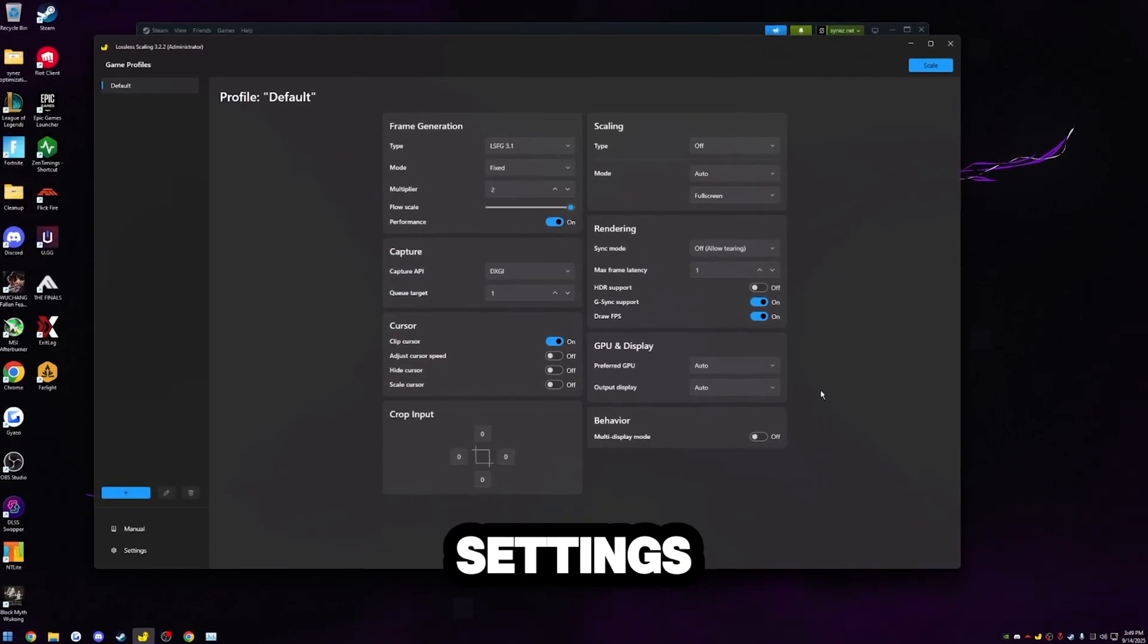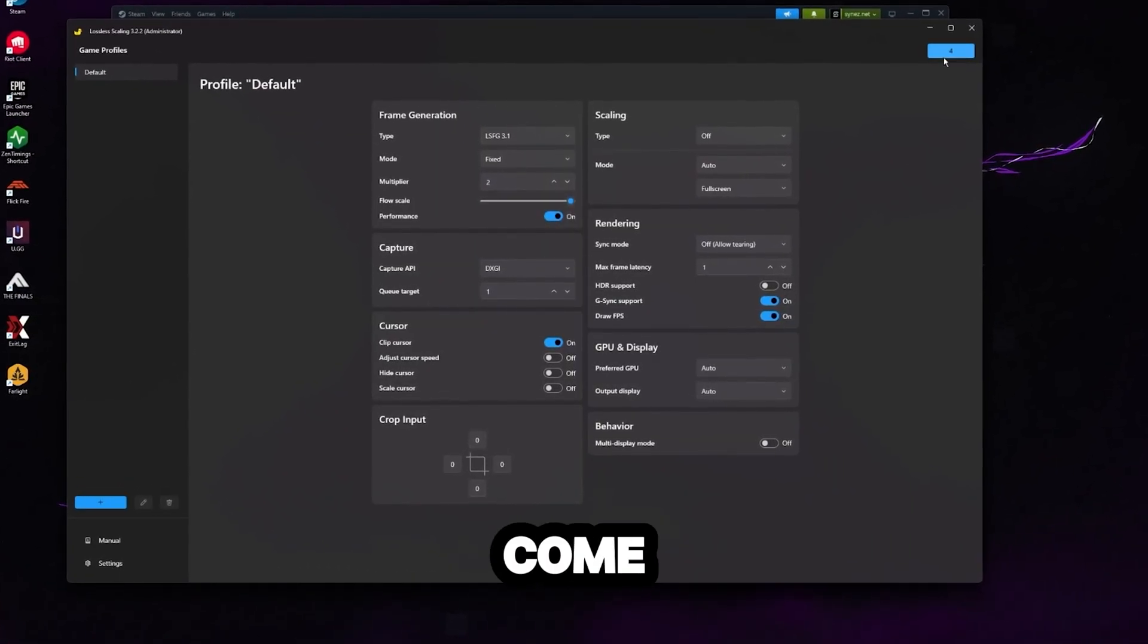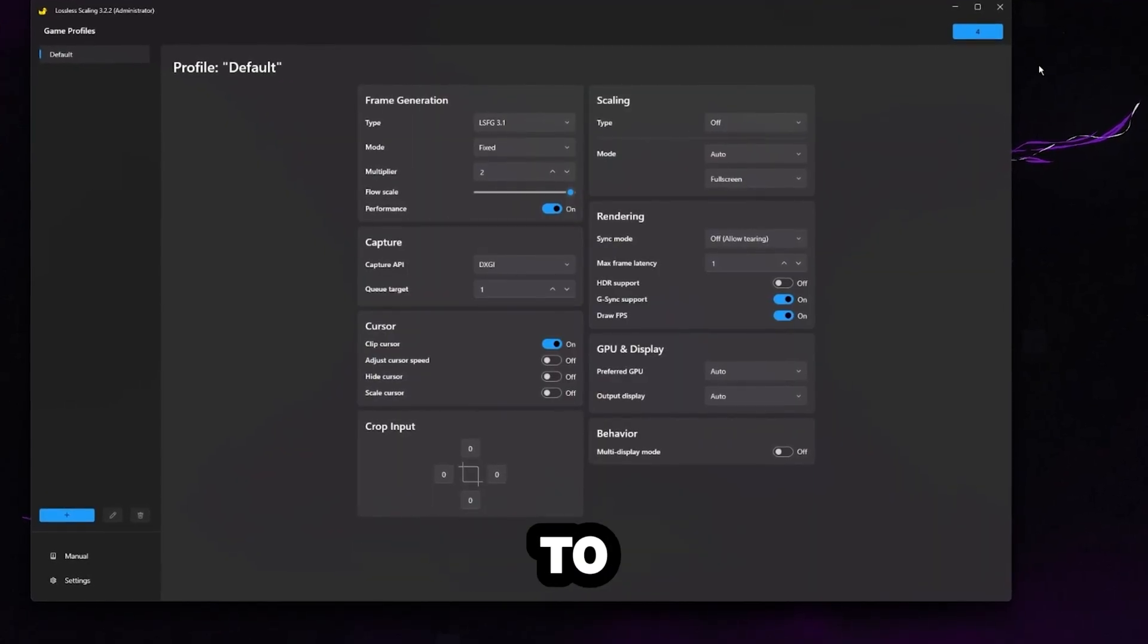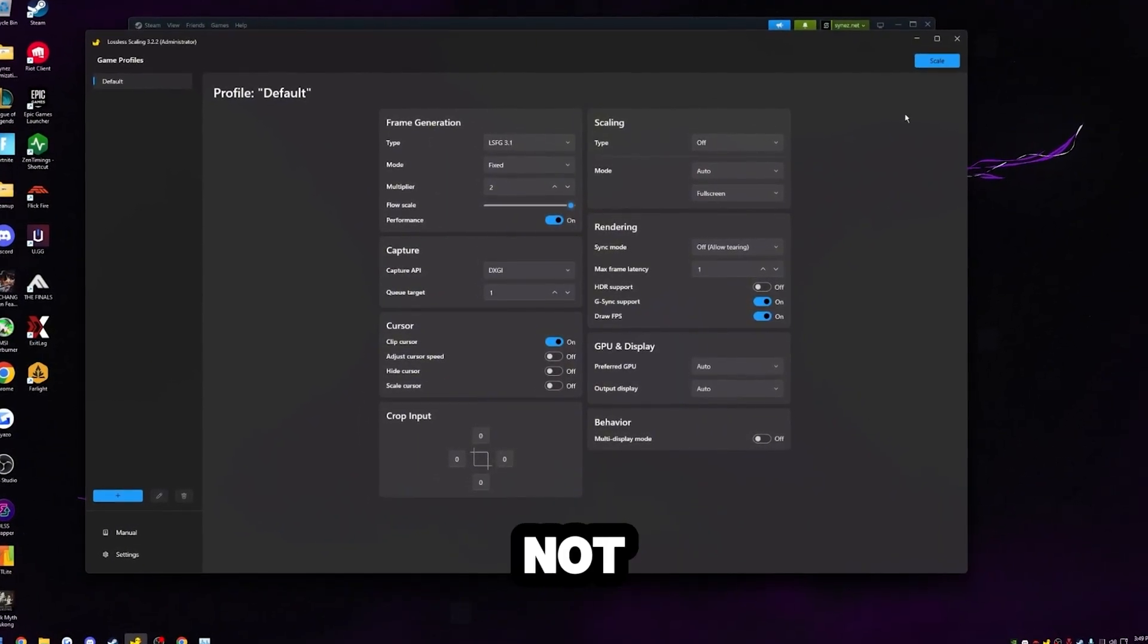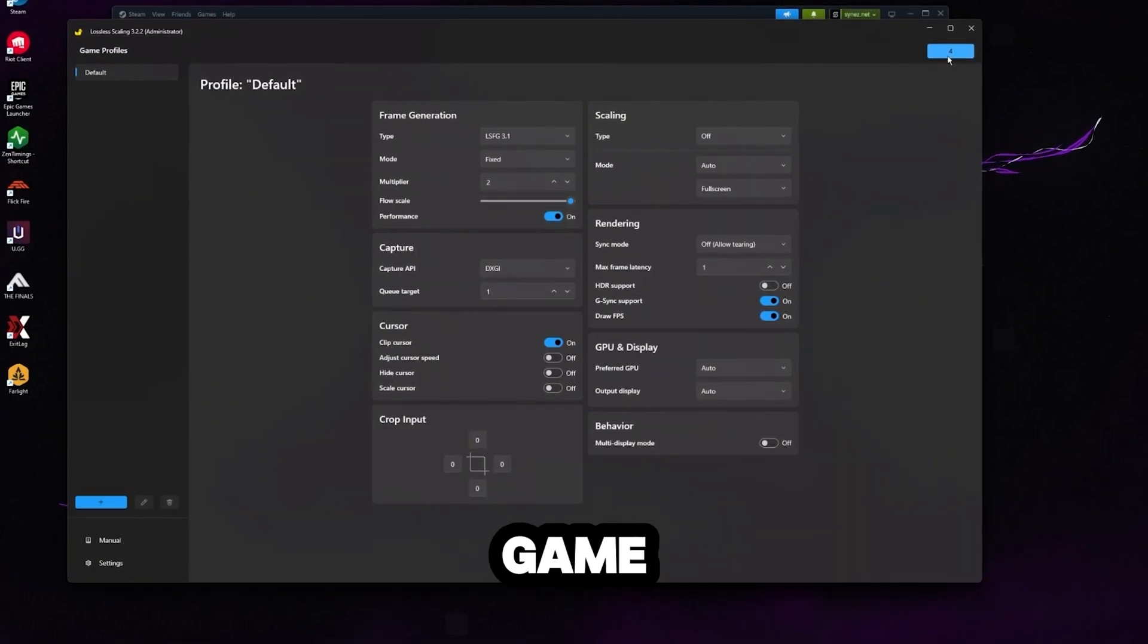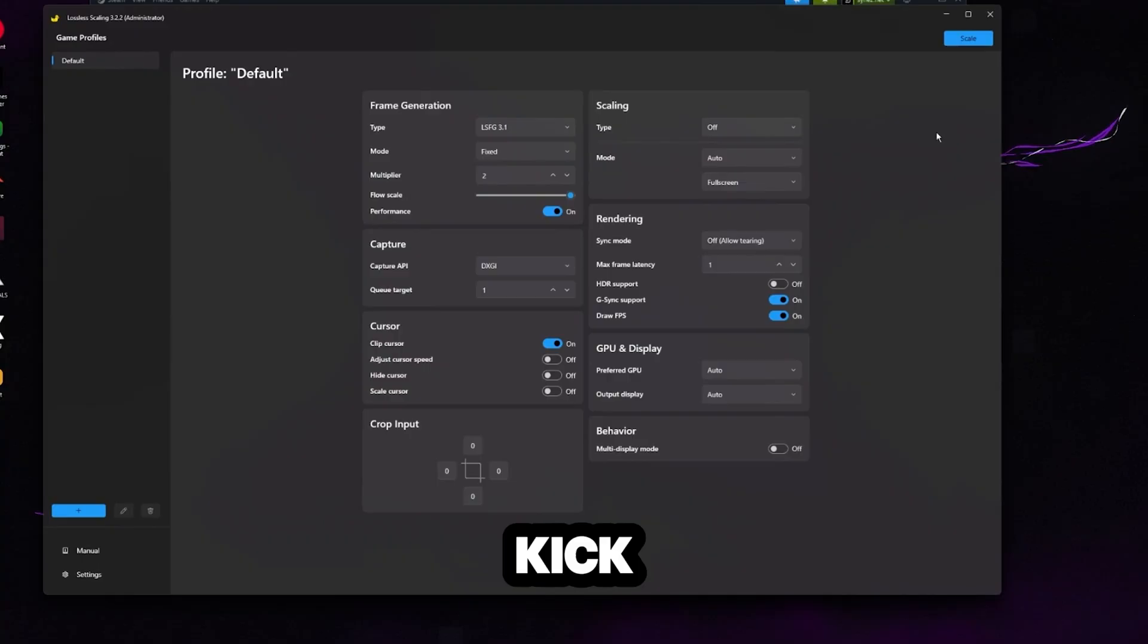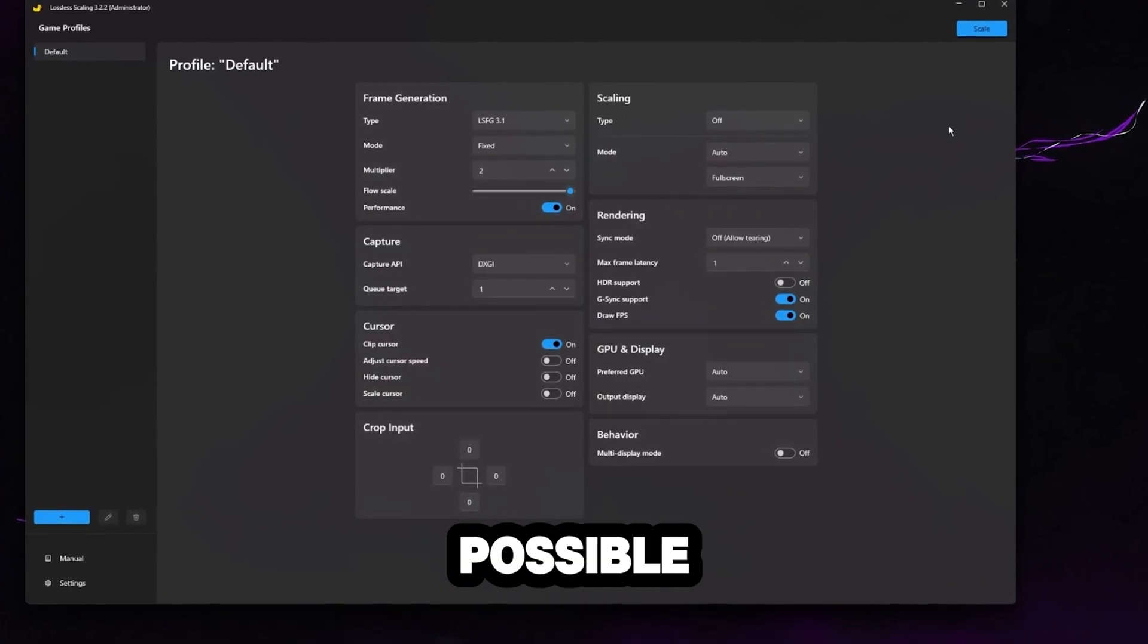Once you guys copy these settings, you're good to go. All you have to do is click scale. A little counter will come up here. If you click the counter again, it'll reset it. So once you click it, you have five seconds to tab into your game. Make sure you're on windowed full screen mode and not true full screen mode. After you click that button and then tab into your game. After the five second countdown, your game will flash a black screen and then lossless scaling will kick in and you'll have your frame generation with the lowest latency possible.